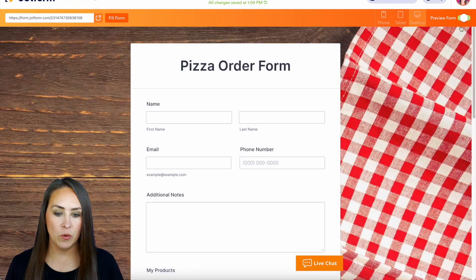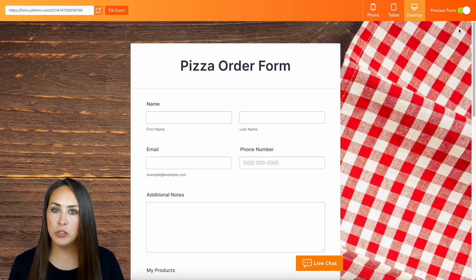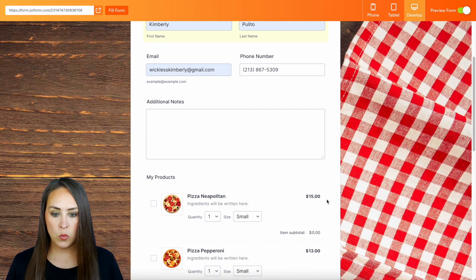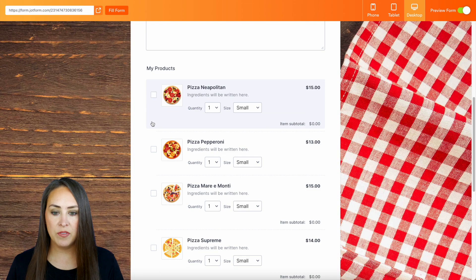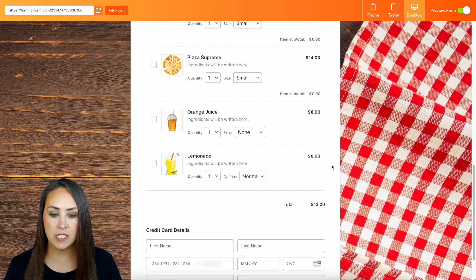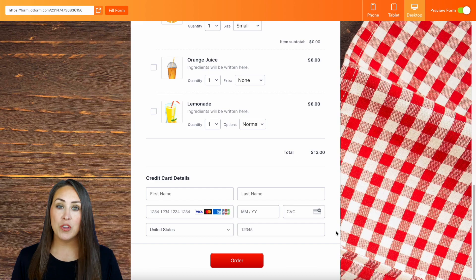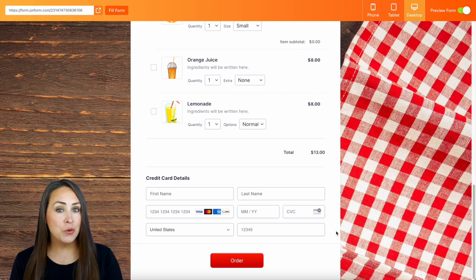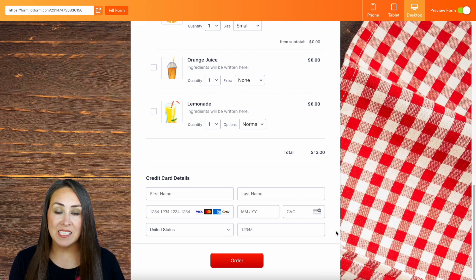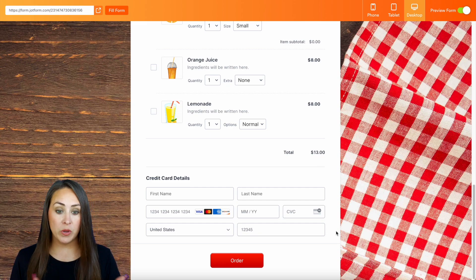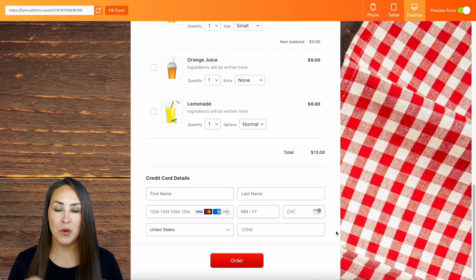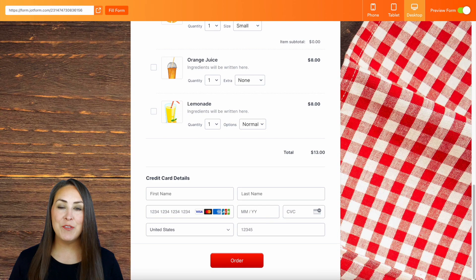I'm going to head to the top right-hand corner, preview this form, and fill it out really quick. We're going to choose the pepperoni pizza for $13. In order to utilize sandbox mode for Stripe, Stripe provides us with card information to use for a test so we don't have to use our own cards. We would enter that in here and verify that everything works perfectly.